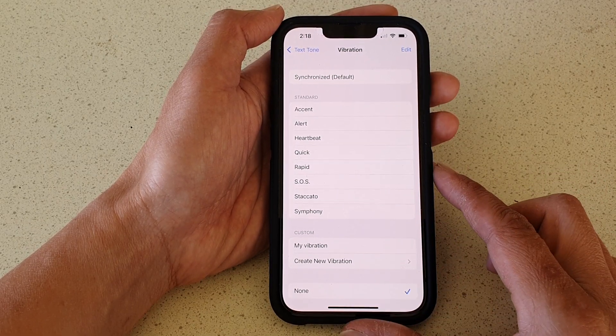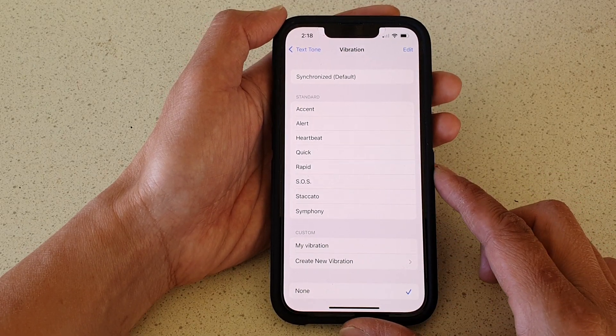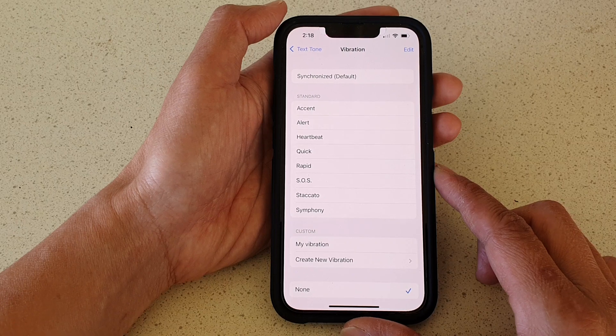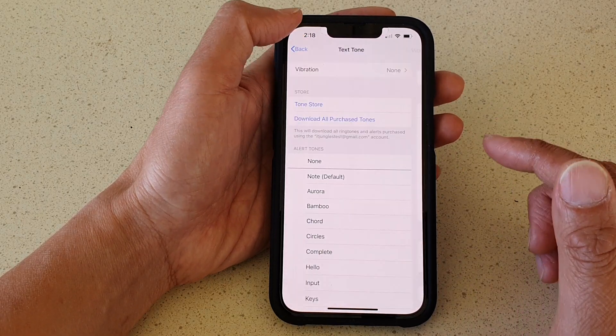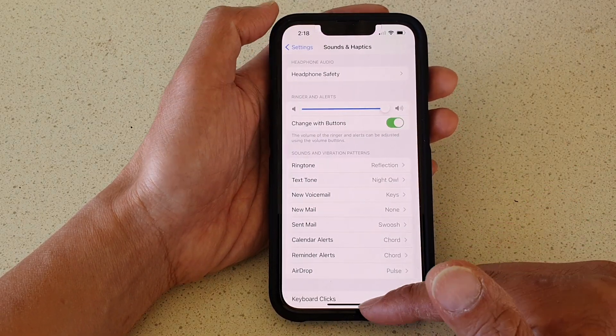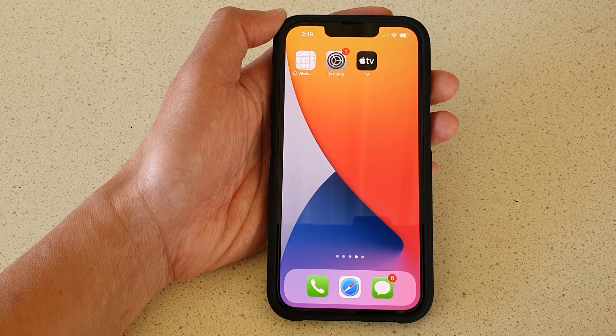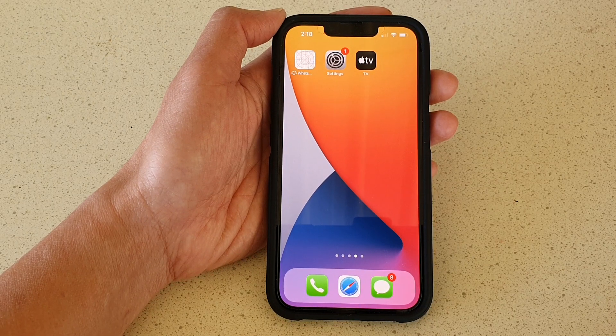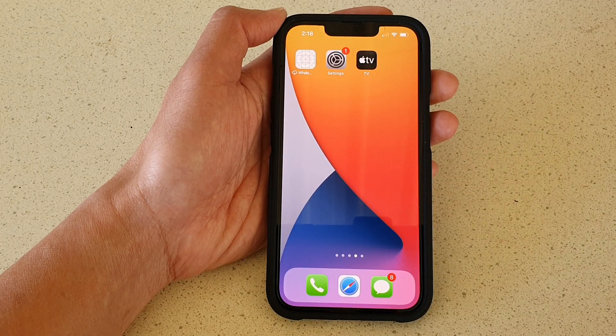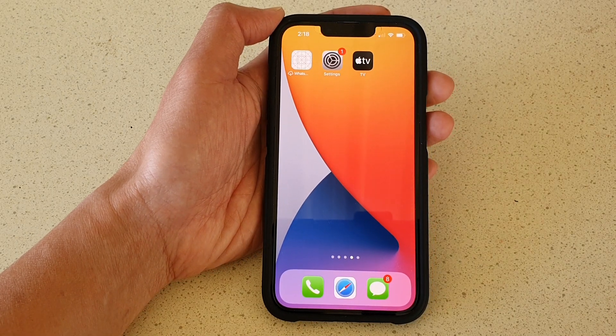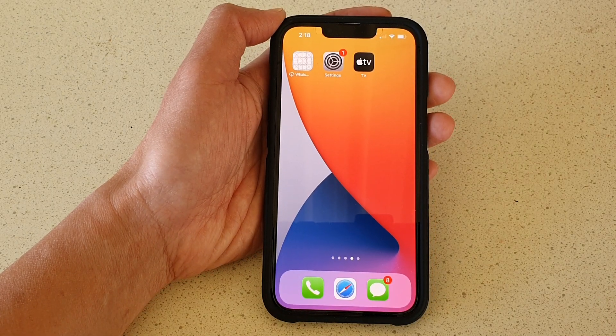Or you could choose None so that when you receive an alert it will not vibrate. And that's it! Finally, swipe up to go back to the home screen. Thank you for watching this video — please subscribe to my channel for more videos.